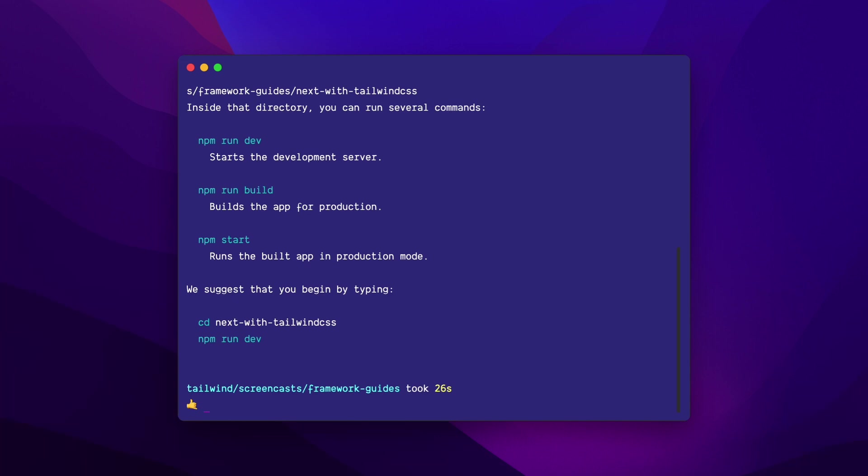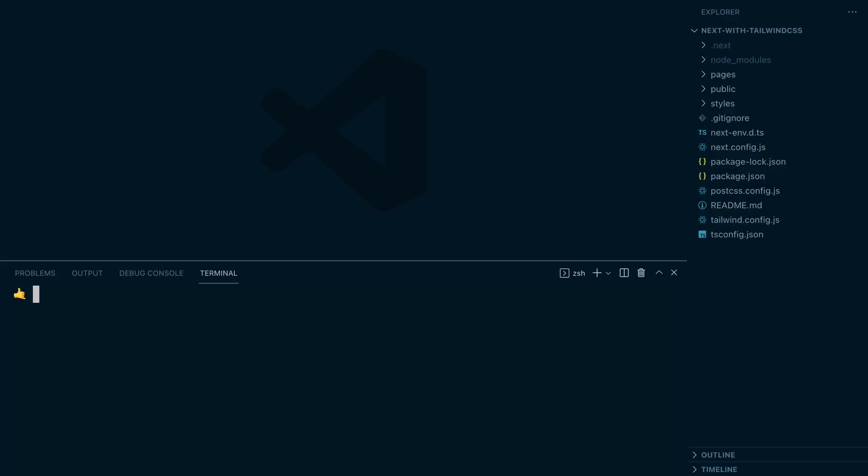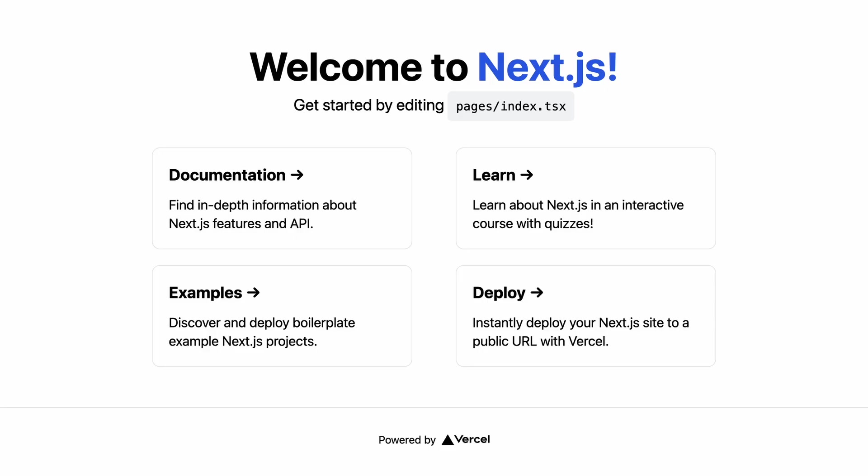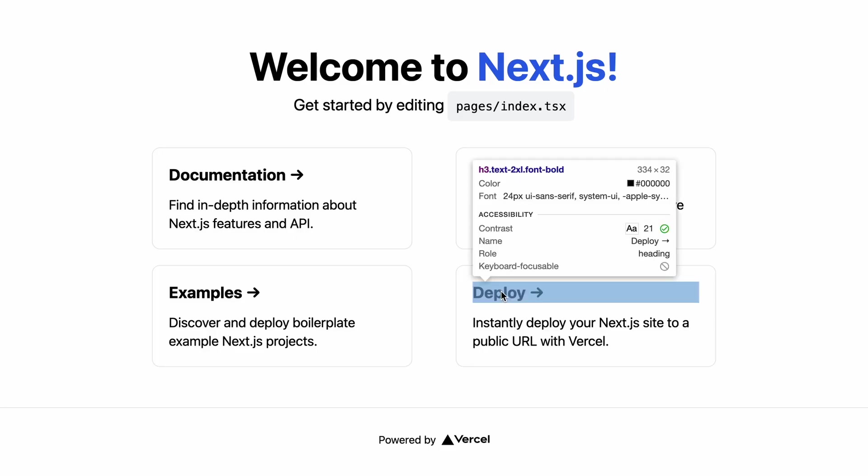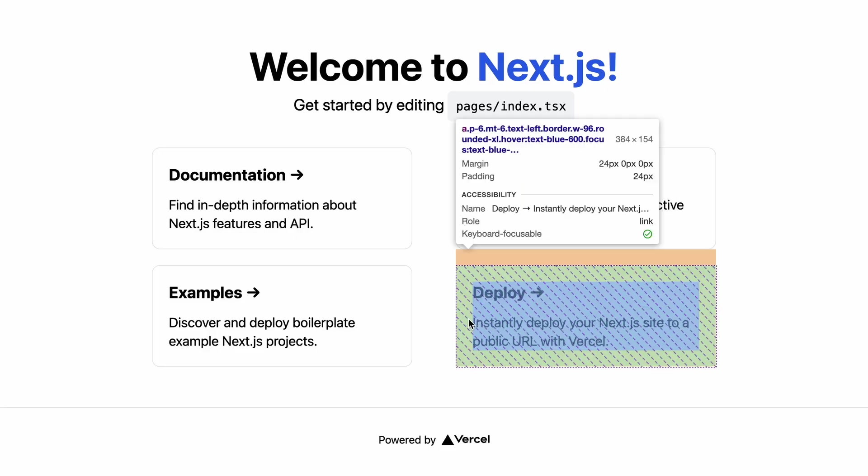That's it. My project is ready to go. I'll start the dev server with npm run dev and here's my home page which happens to be styled with Tailwind CSS.